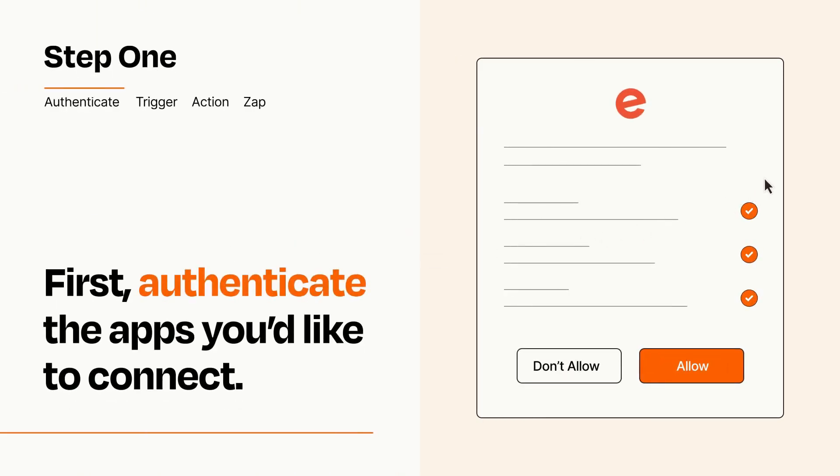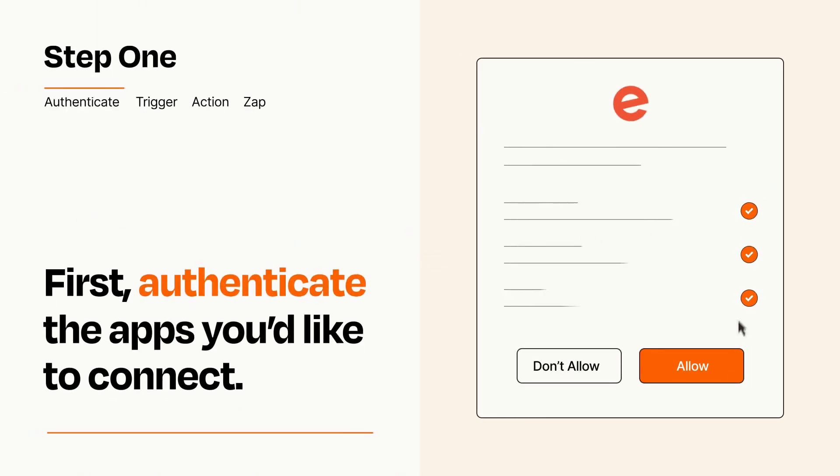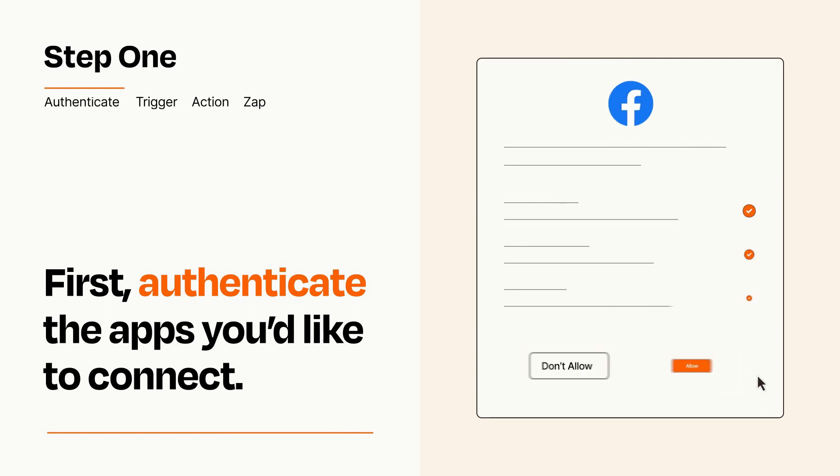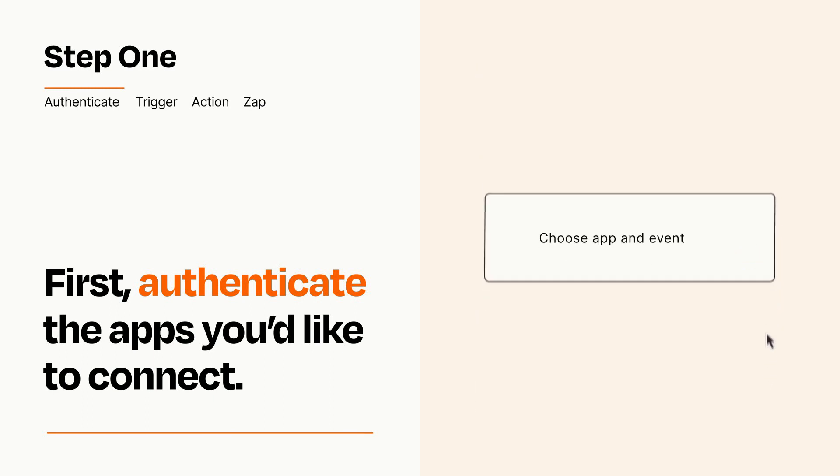To get started, you'll just need to authenticate your apps, which takes just a few seconds. Zapier meets industry standards for encryption when connecting with each of your apps.